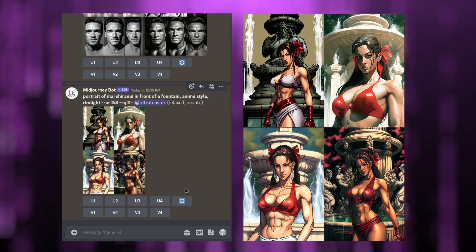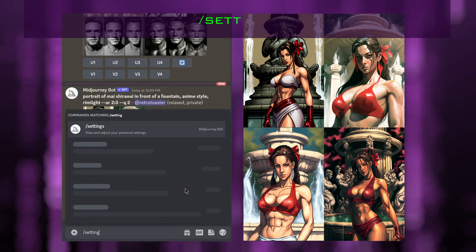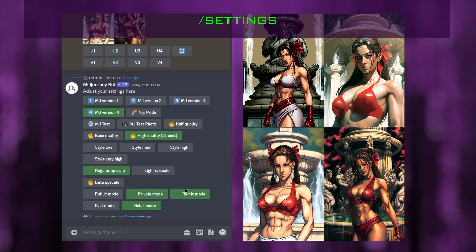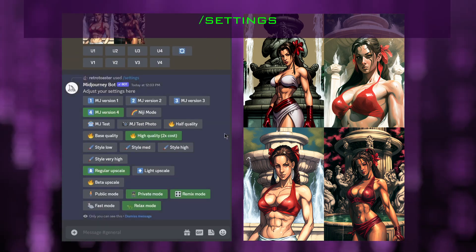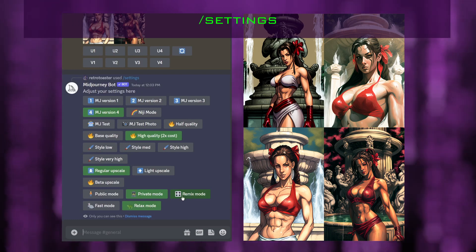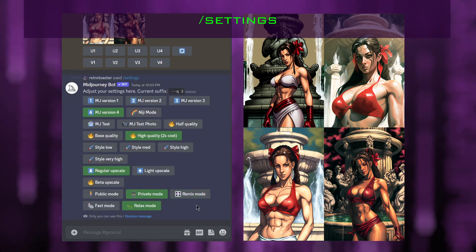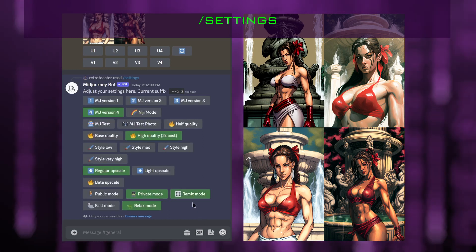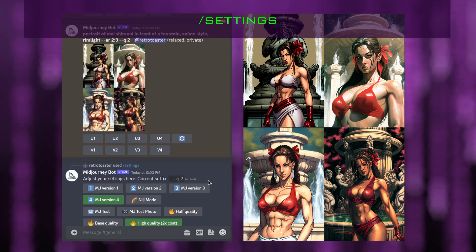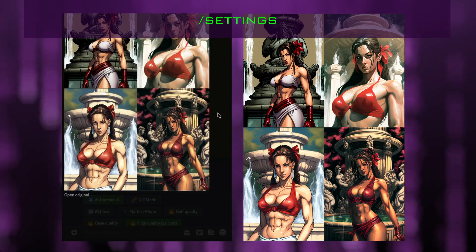If you haven't used remix mode yet, you want to type in settings. By default the remix mode is switched off. Mine is switched on, but yours will be off if you've never used it, so click on remix mode to switch it on. Then you can click the V1 through V4 buttons in order to remix and change some part of the image.